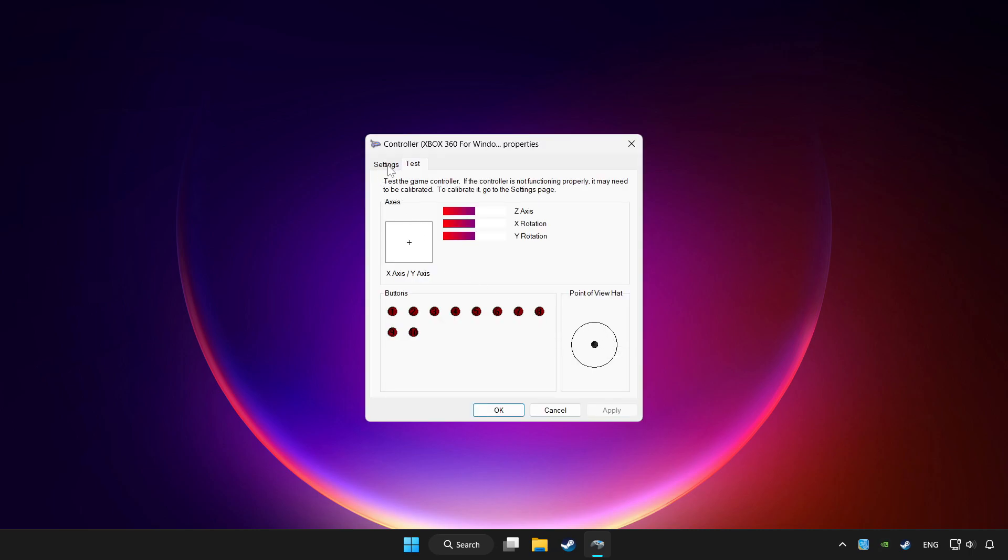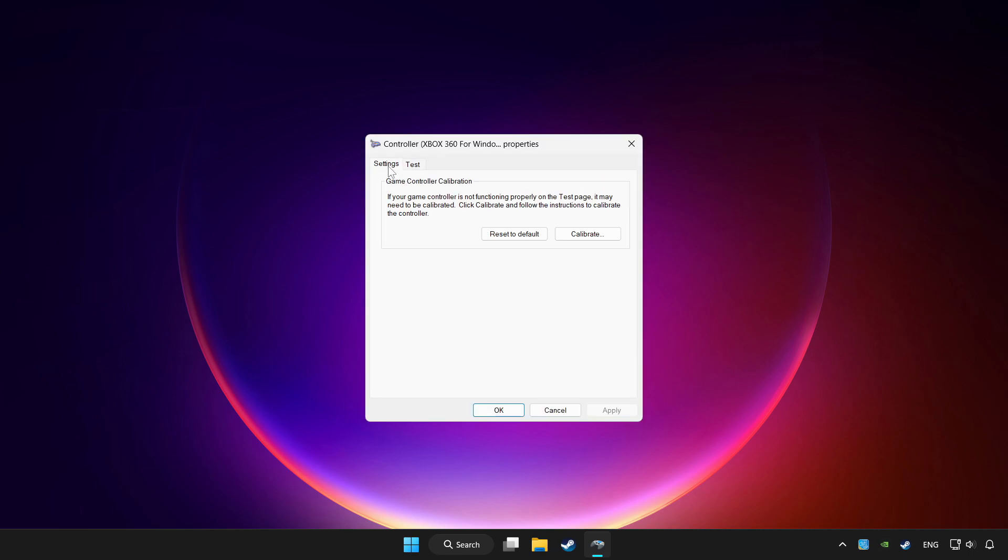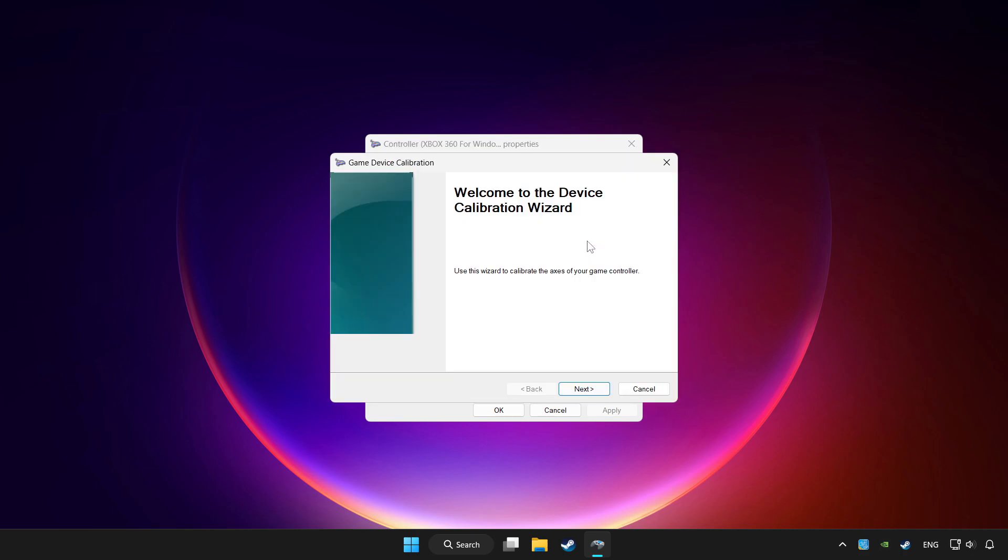Go to settings. Click reset to default. And click calibrate. Complete calibration.